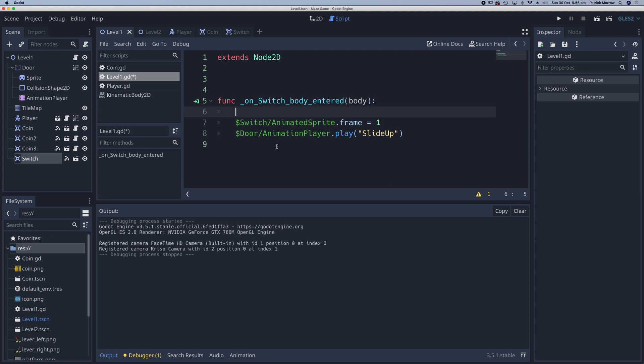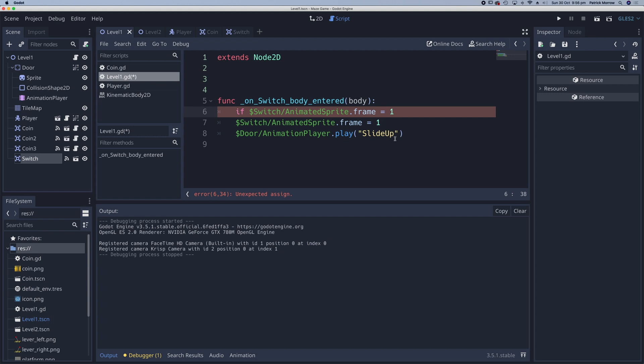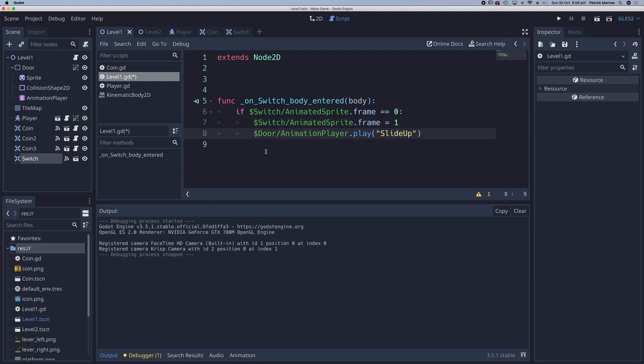So what we're going to say is if this switch animated sprite frame, if that is equal to, so double equals, if that is equal to zero, colon, then what we're going to do, we're going to switch the frame to one. So flip the switch and we're also going to play the animation.